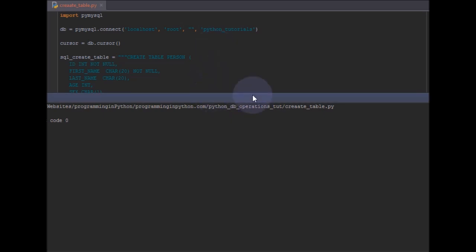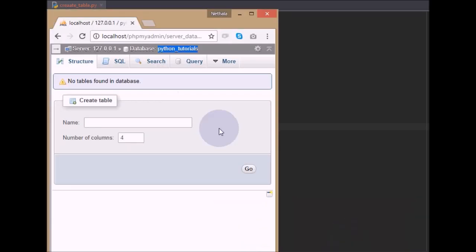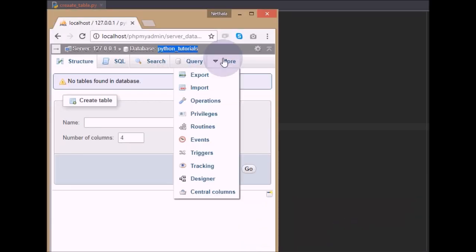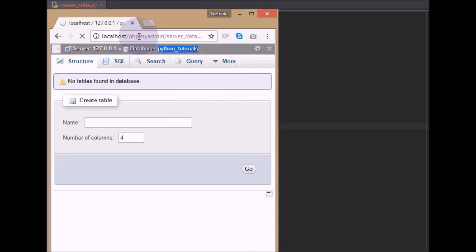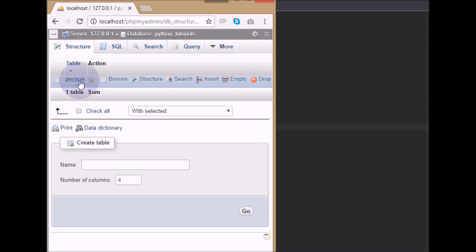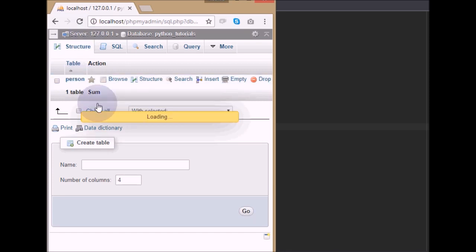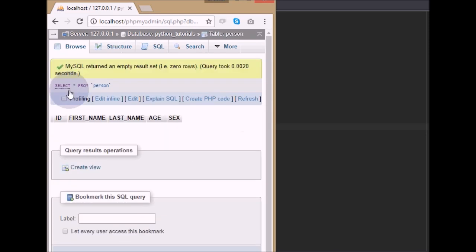You can see the output. If I go to phpMyAdmin and refresh, you can see a new table has been created. Here you can see the table 'person' created, and if you click on it you can see the structure we defined: id, first_name, last_name, age, and sex.